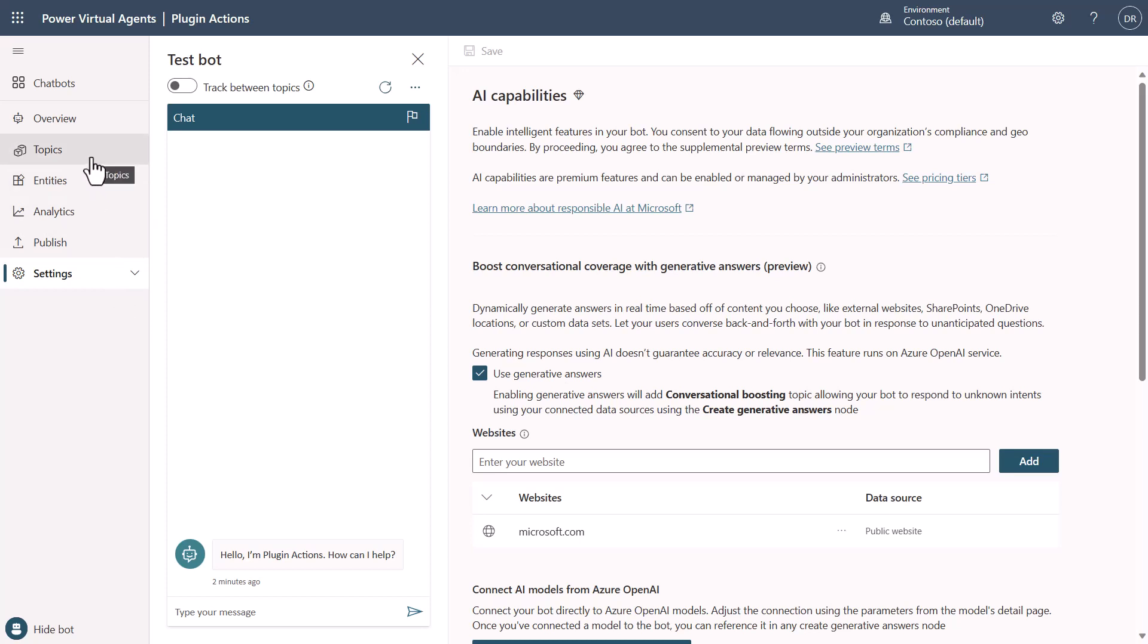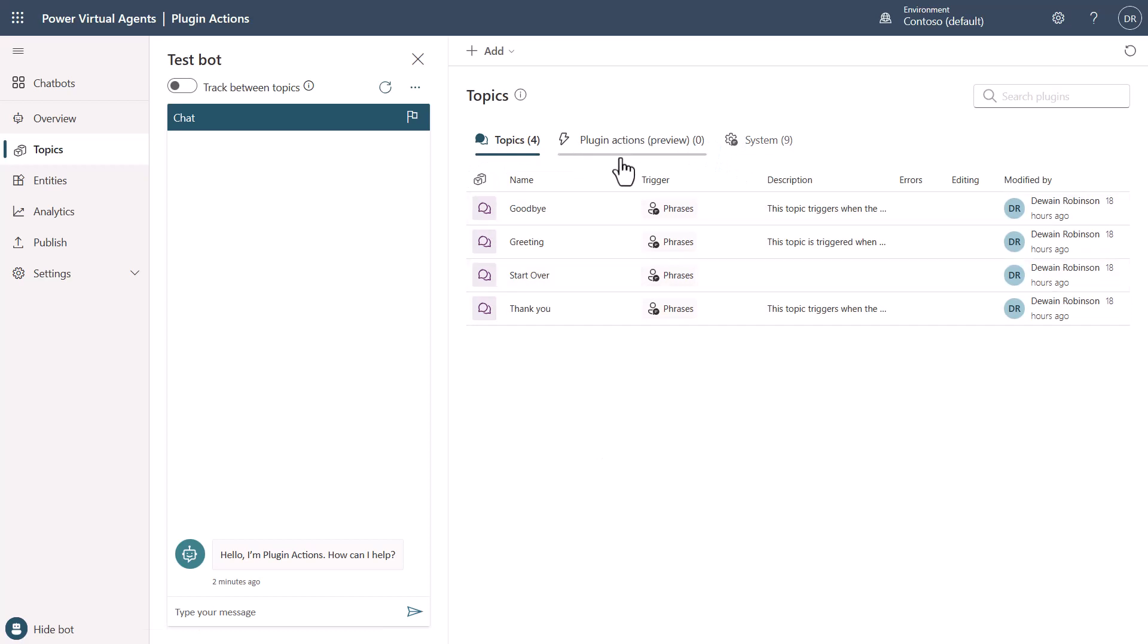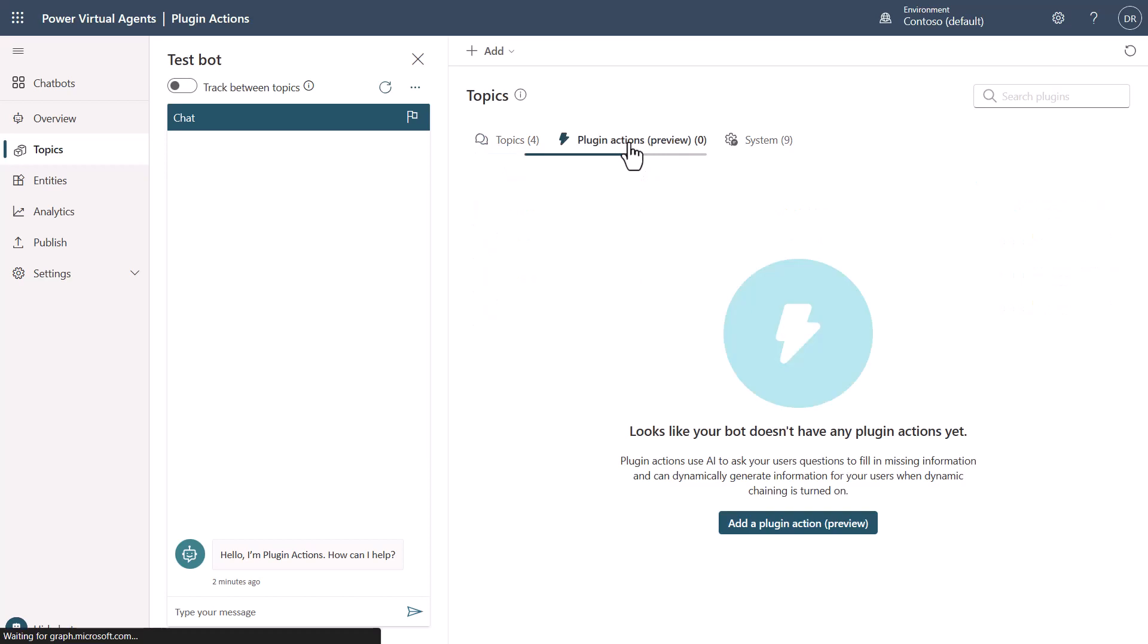So what does all that mean? Well, let's take a look. If I go into Topics now, you'll notice in PVA that there's this new interface here. It looks different than it used to. And one of the things that you'll see is that now you have this Plugin Actions, and you'll see that I don't have one.